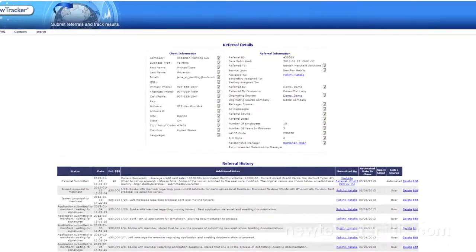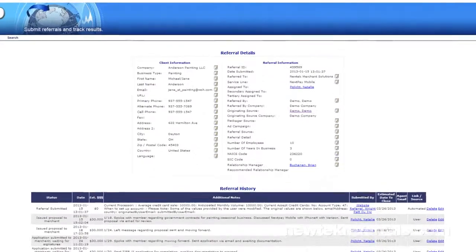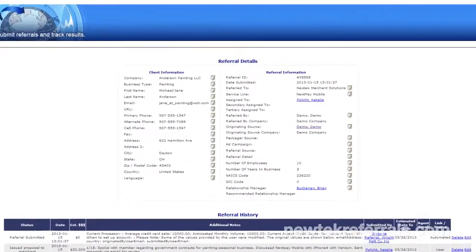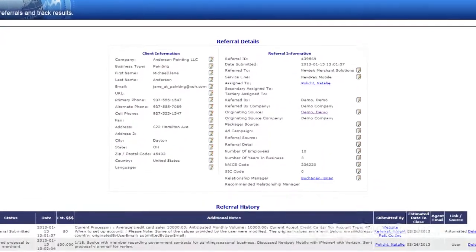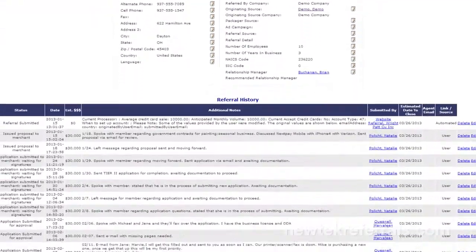Should one of your referrals result in a closed sale, you'll get notified the moment it happens. And if it doesn't, you can find out why.